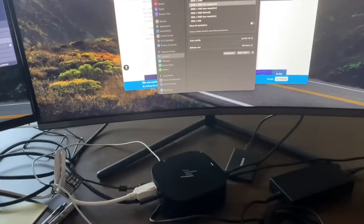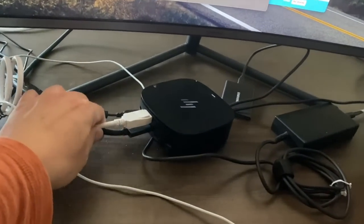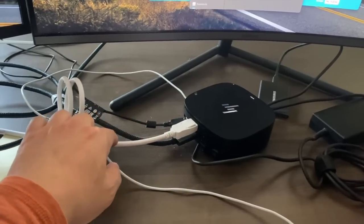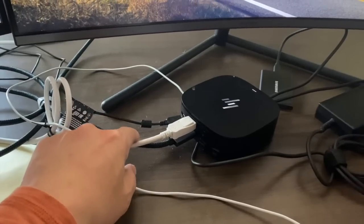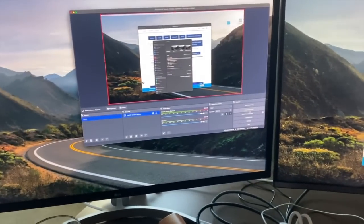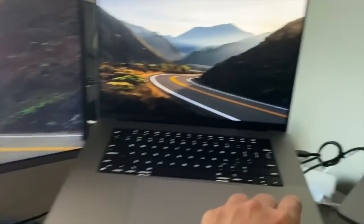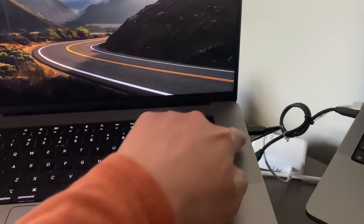Let me switch to the external view to show you the physical setup. I've reconfigured my M2 MacBook Pro with the USB-C dock. This dock is about three years old. I have two DisplayPort cables going to the monitors — two 4K monitors — plus the MacBook itself, giving me three displays. The dock is also charging the laptop.